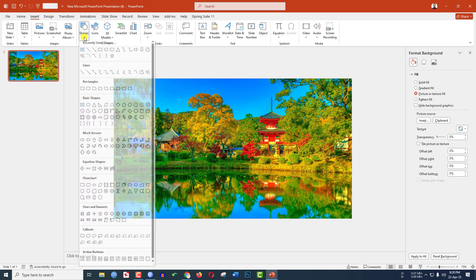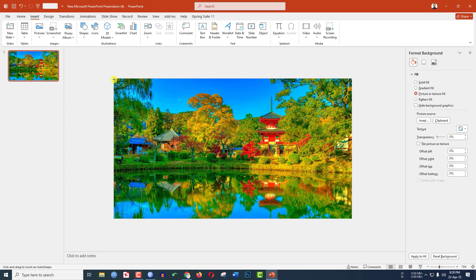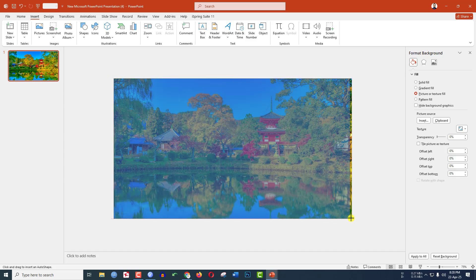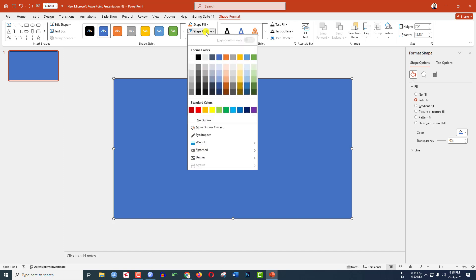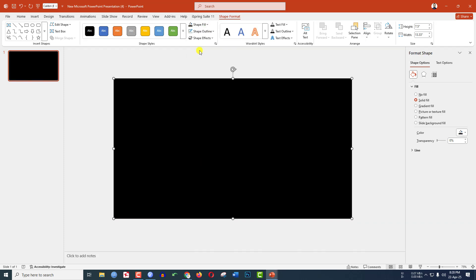Go to Insert, go to Shape, pick a rectangle shape and drag it over here. Make sure it covers the whole slide. Go to Shape Outline, make it No Outline. Go to Shape Fill and make it black fill color.